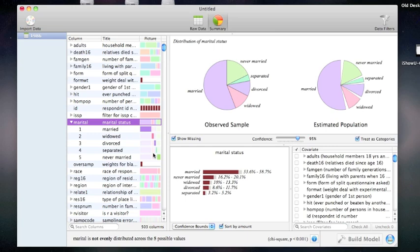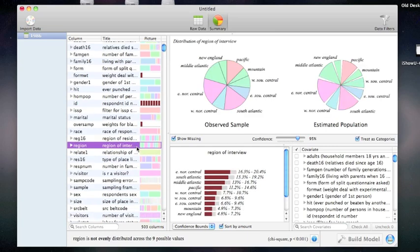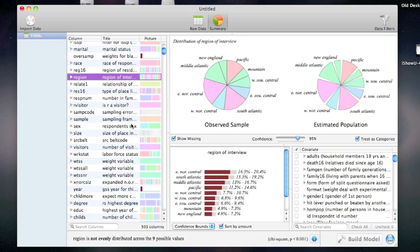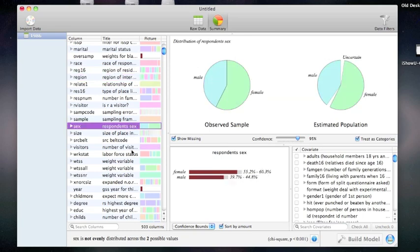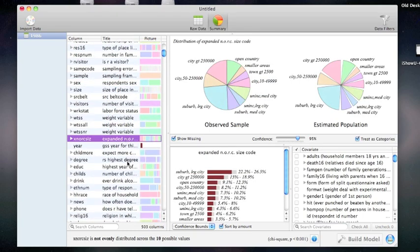With Wizard, I can get similar summaries of any column in the data set. Wizard is very fast, so it takes almost no time to generate these pie charts.